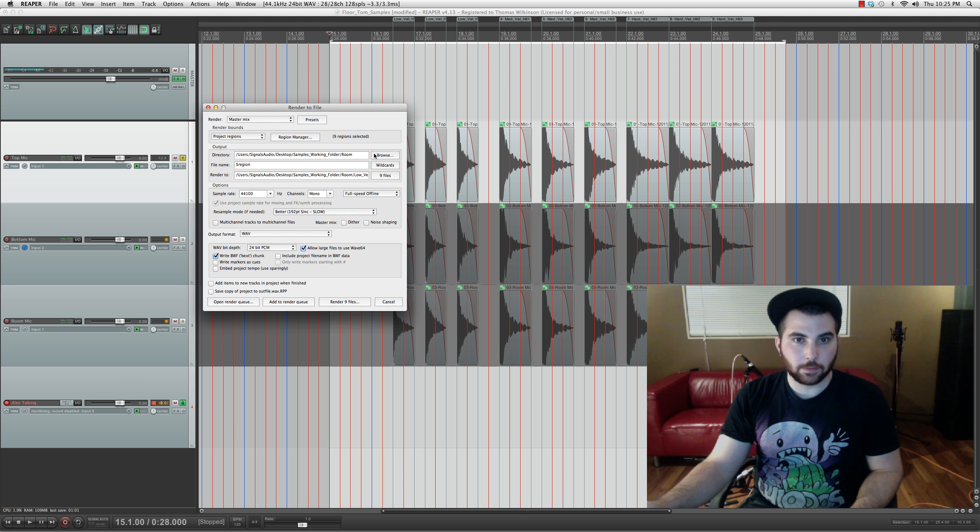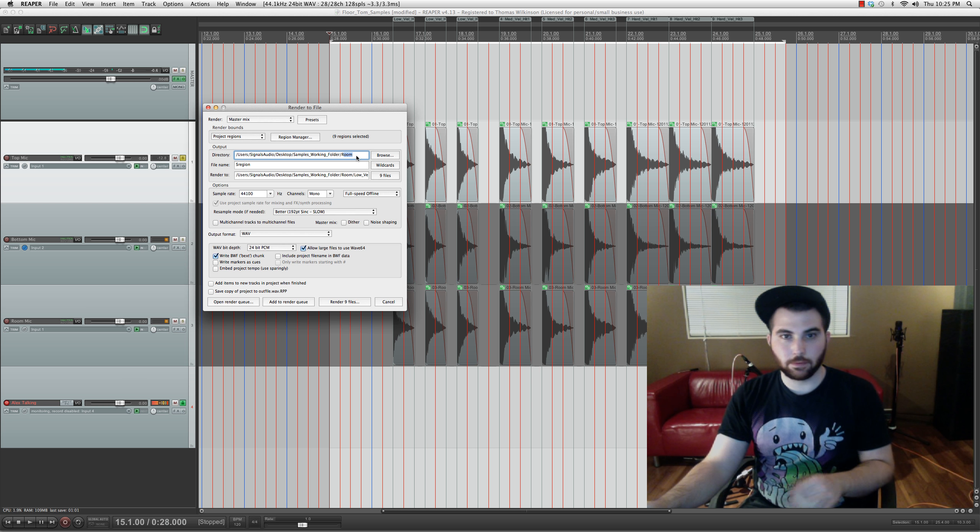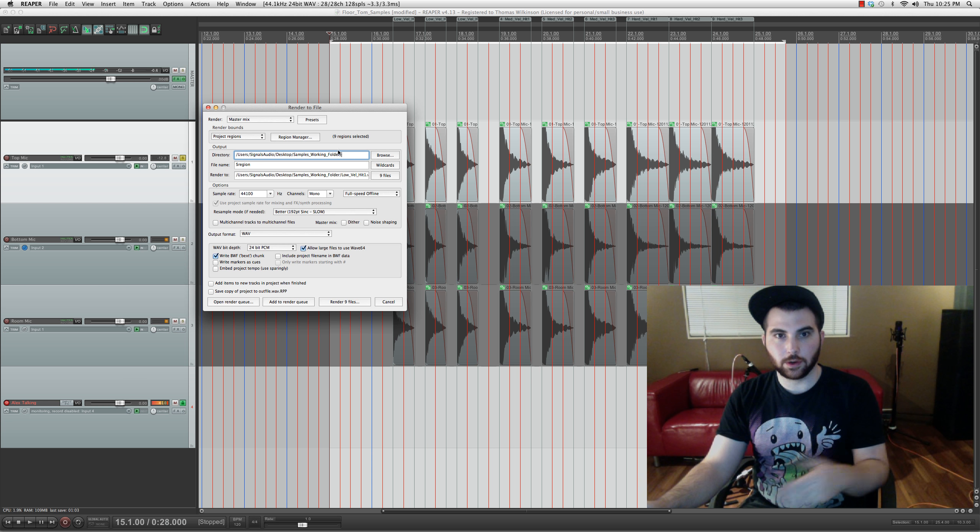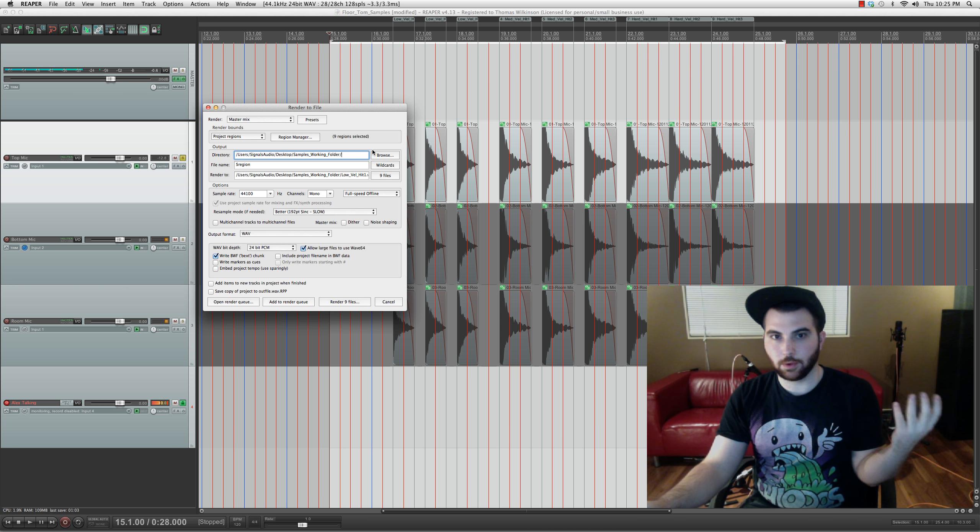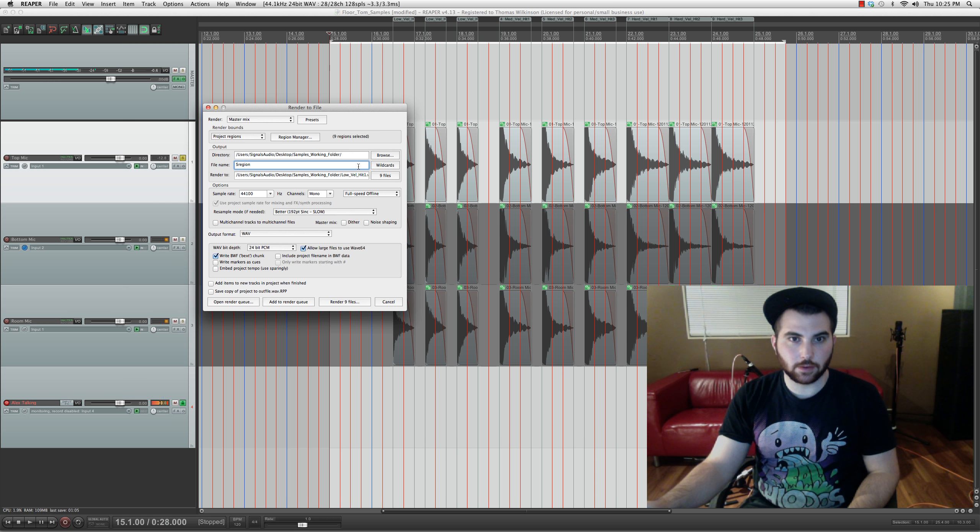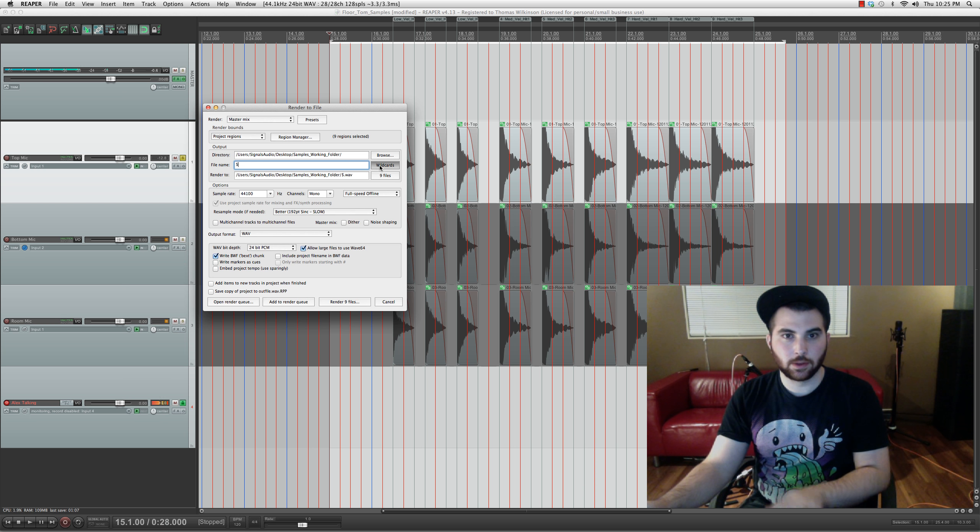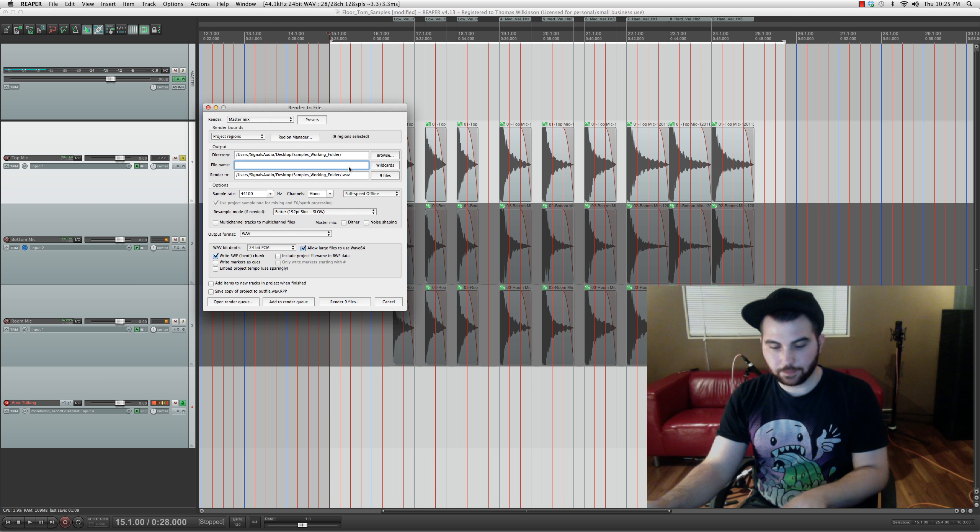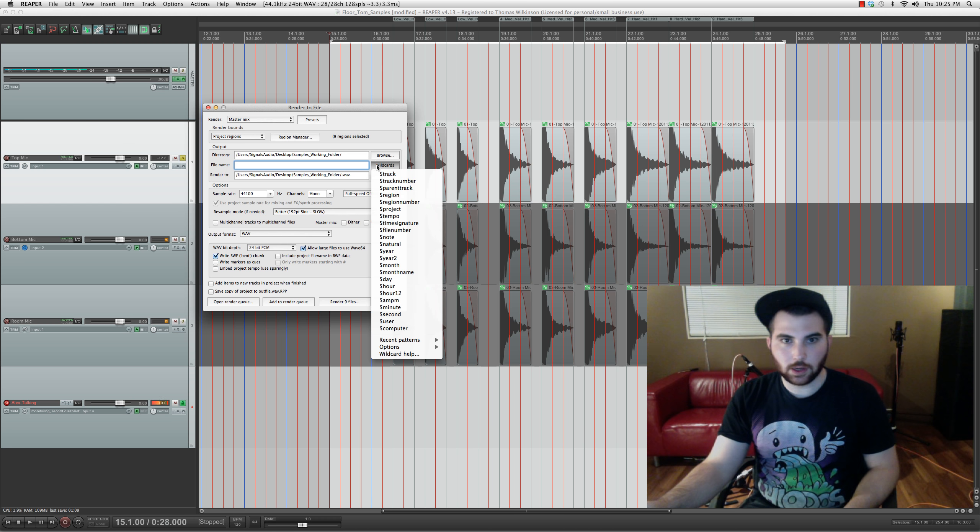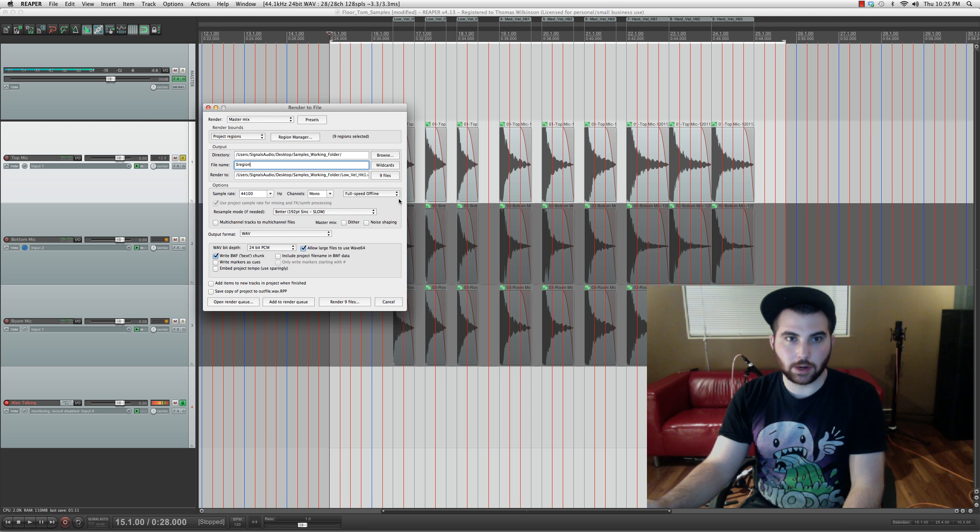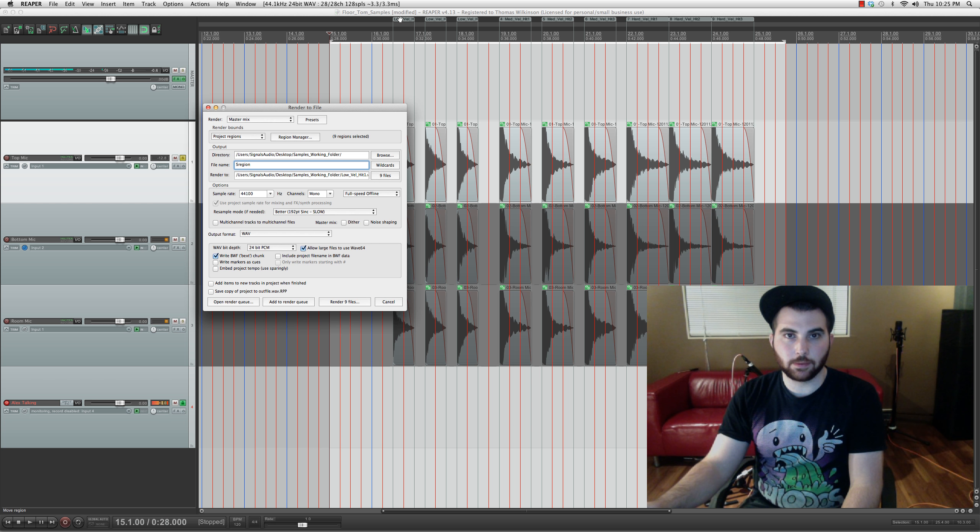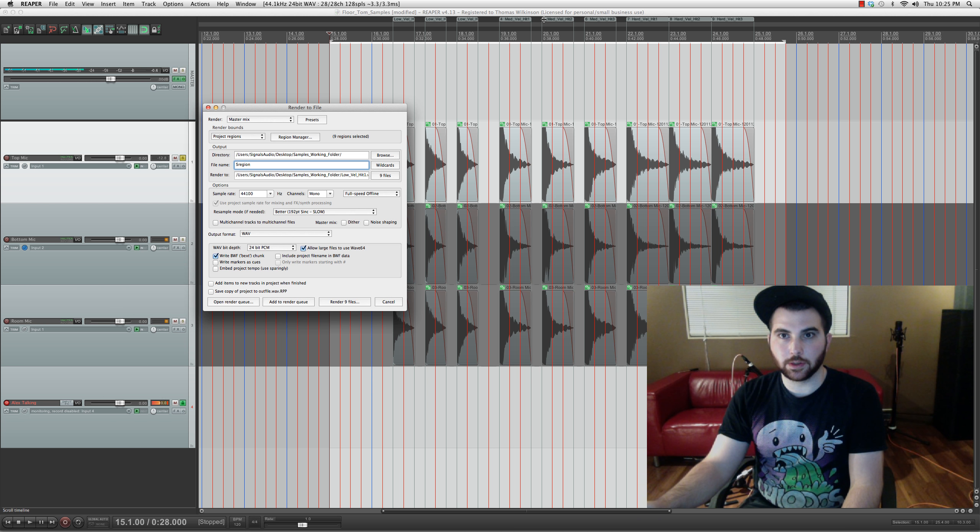Look for the folder that you're working with or whatever. And for file name, you wanna change that to region. So that it will name all the exported files to the name of the regions.